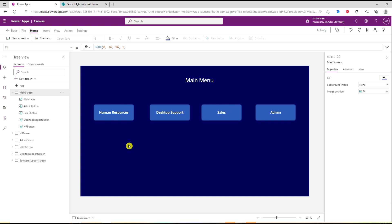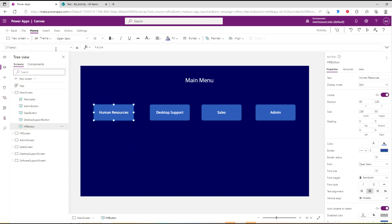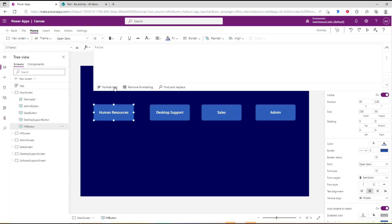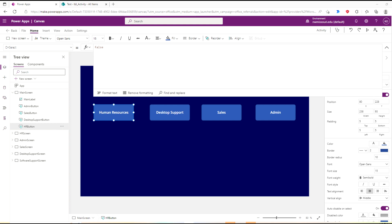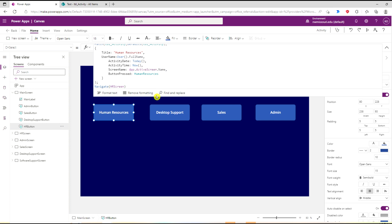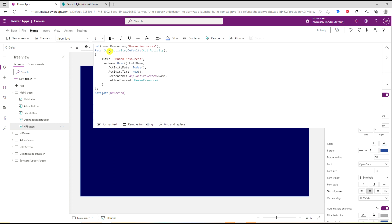If I go back to the main screen and click Human Resources, in the On Select property I need to create a variable. I'm going to use the Set keyword. The variable is going to be called Human Resources. I'm doing a Patch on the SharePoint list with the values for each column, and then I'm going to navigate to the HR screen after it's saved.